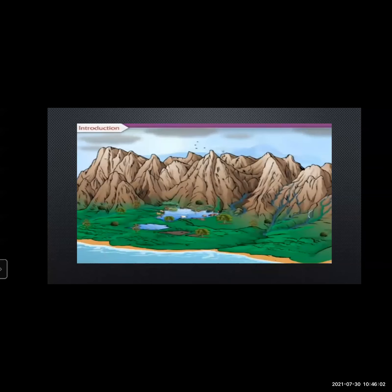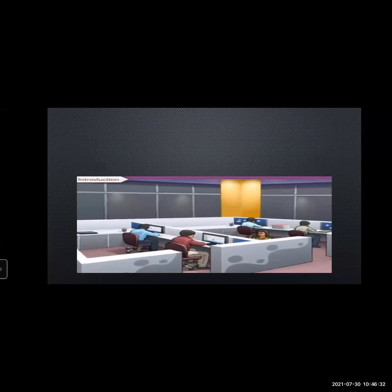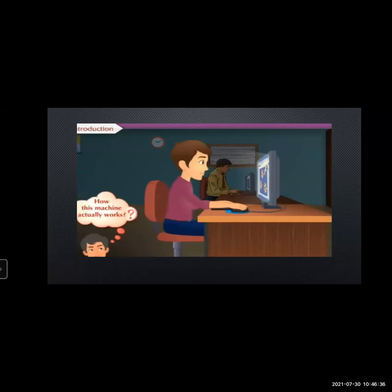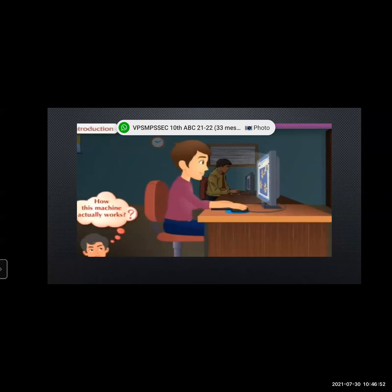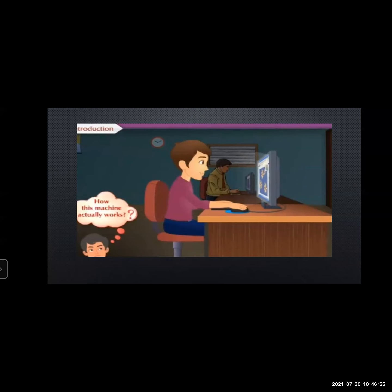Every living organism on the earth survives and strives for its life. All animals, birds, insects, and vultures live and strive for their life. We humans also struggle for our existence. Humans today work as a machine — we are the whole day in front of a computer or mobile, just working like a machine.